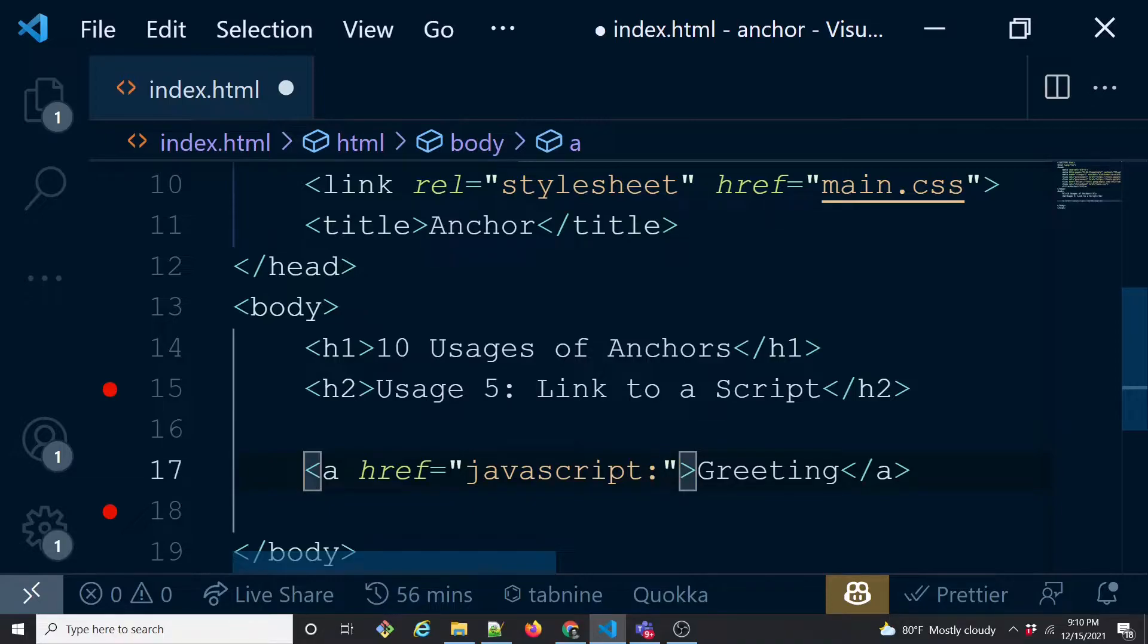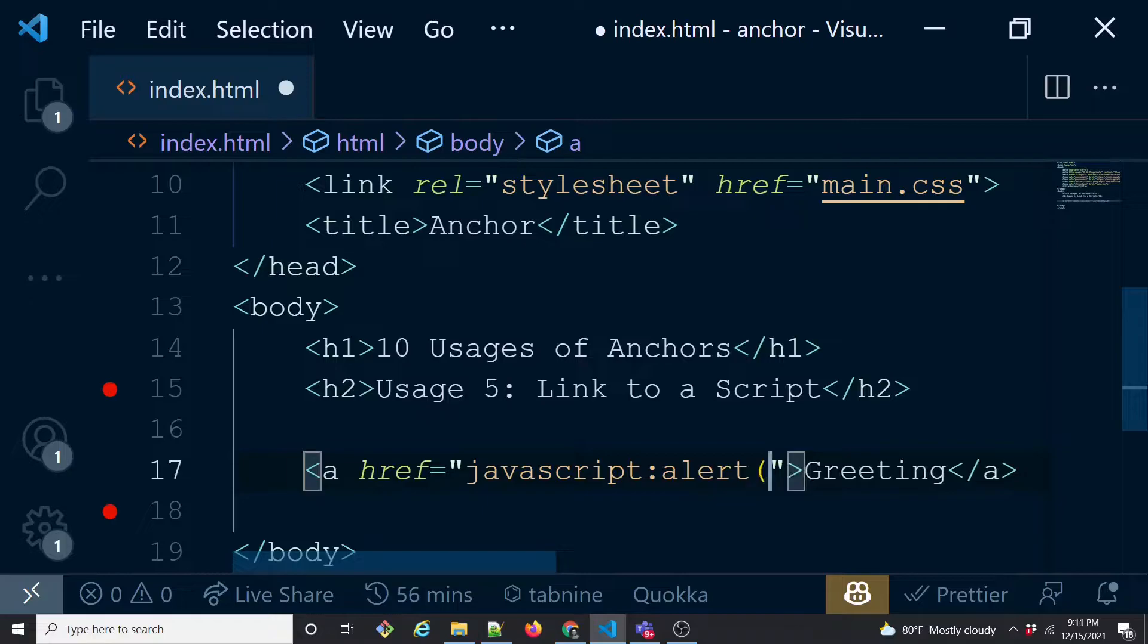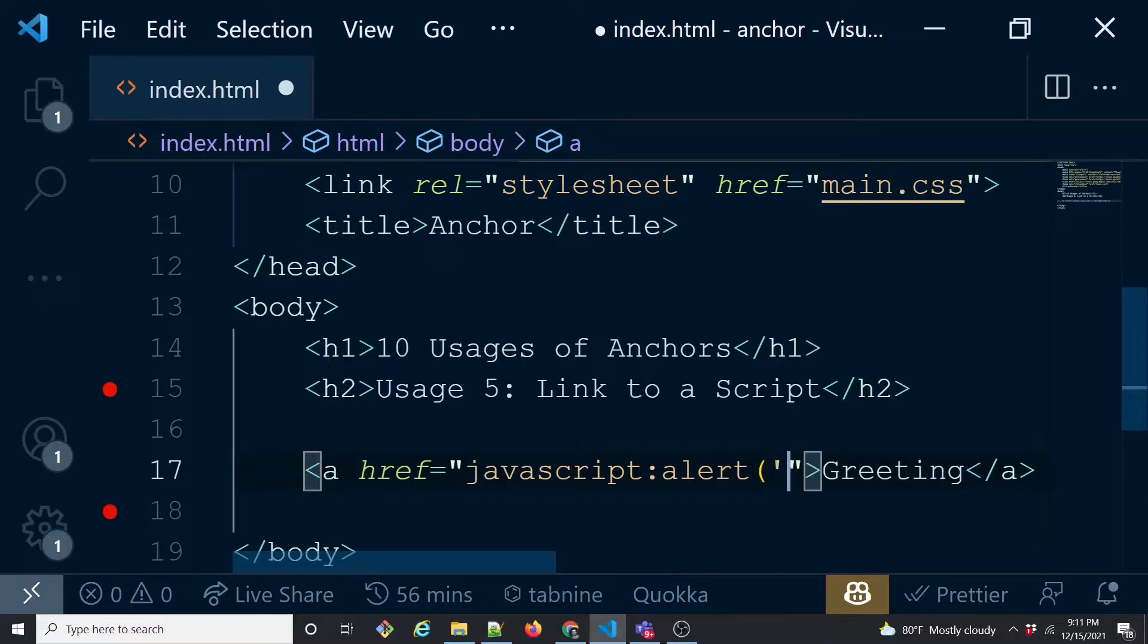Here you can call any JavaScript function. I'm calling a window function, JavaScript window.alert, to alert something and say 'hey awesome'.